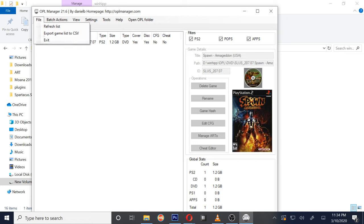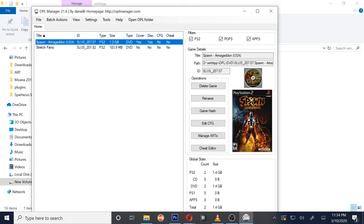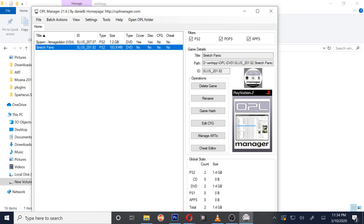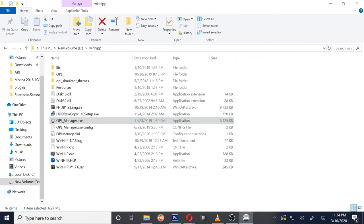Okay, we're going to get out of here. As you can see, it's still only showing Spawn, but I'm going to hit refresh and it should show. There it is, Stretch Panic. Okay, now I'm going to go back to the folder so you can actually see that the ISO is there.